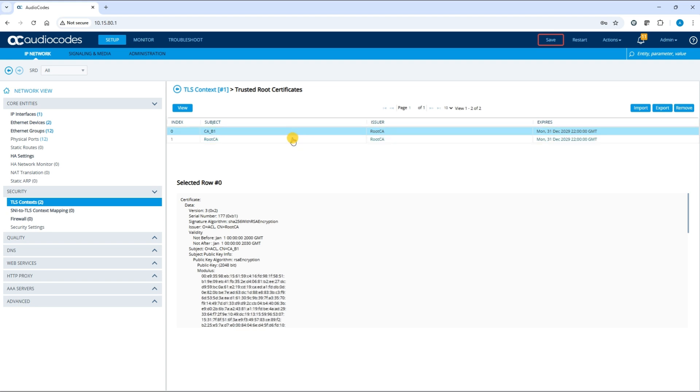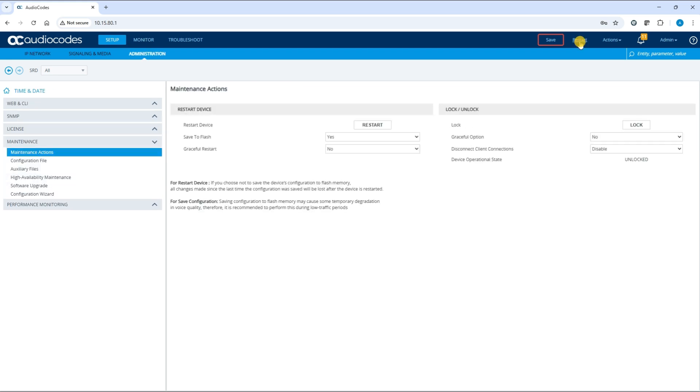To restart the device, navigate to the top right corner of the web page and click Restart. On the Maintenance Actions page, ensure Save to Flash is set to Yes. Click Restart.